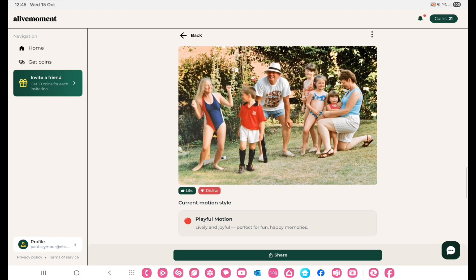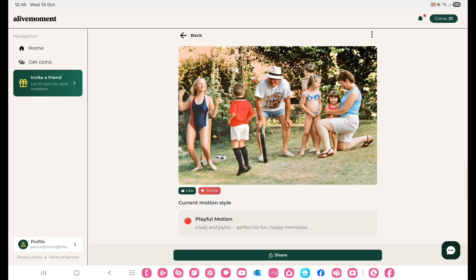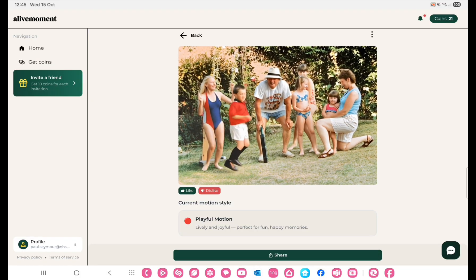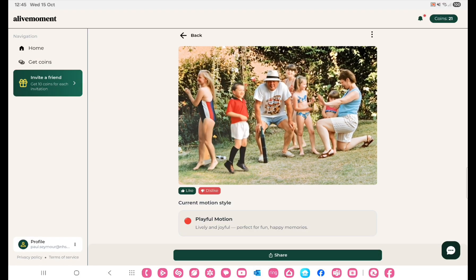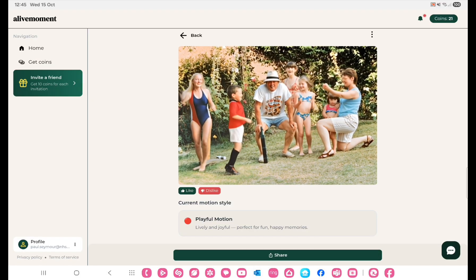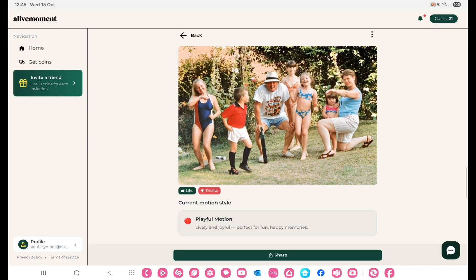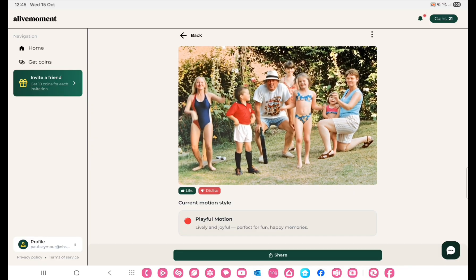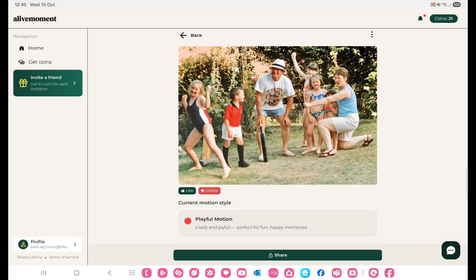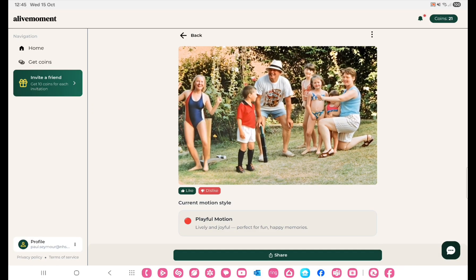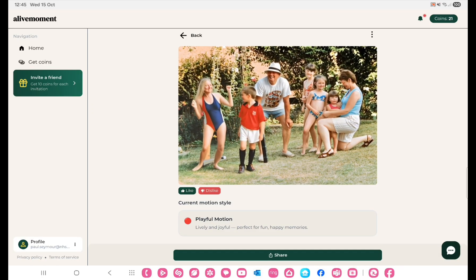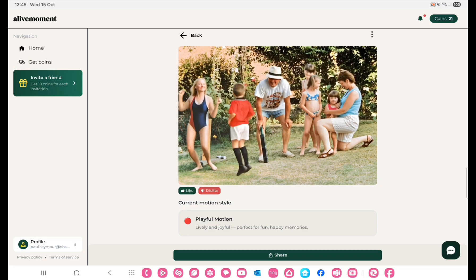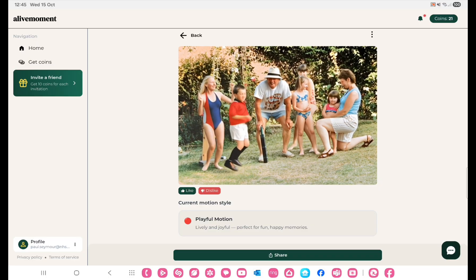So that's Alive Moment. I'll post a few more bits at the end of this clip. Give it a try if you fancy it, but do bear in mind that it will cost you.